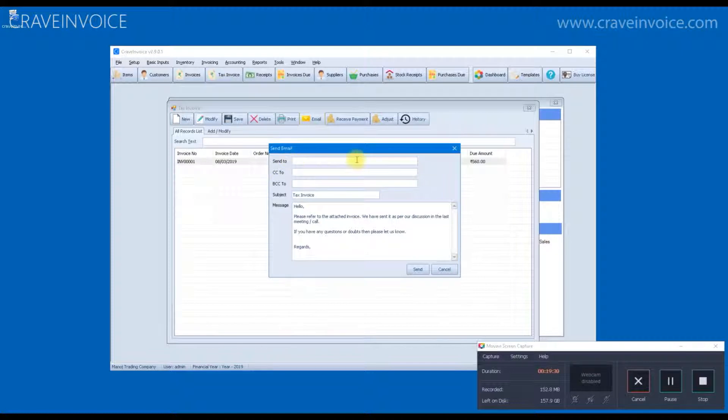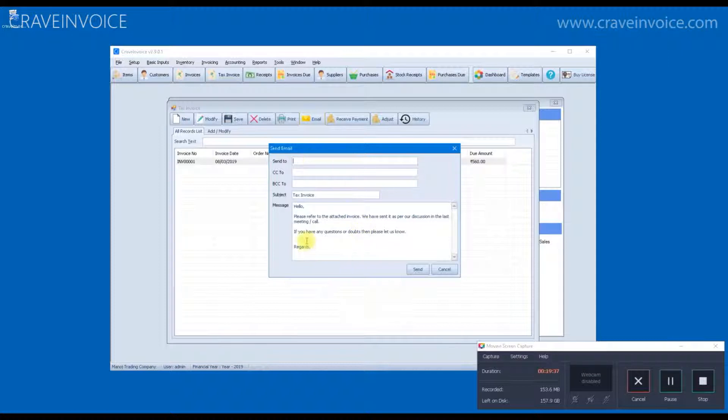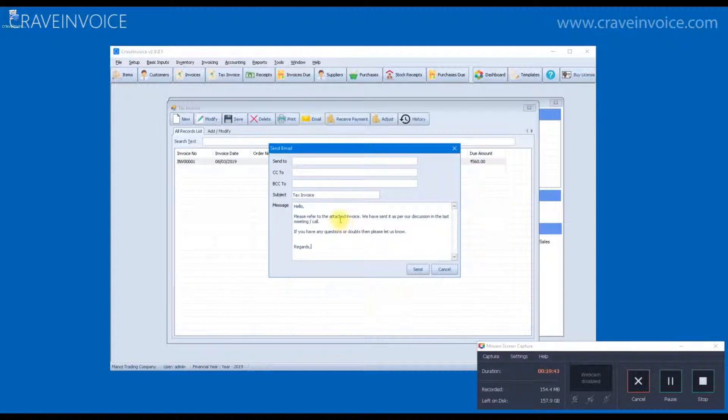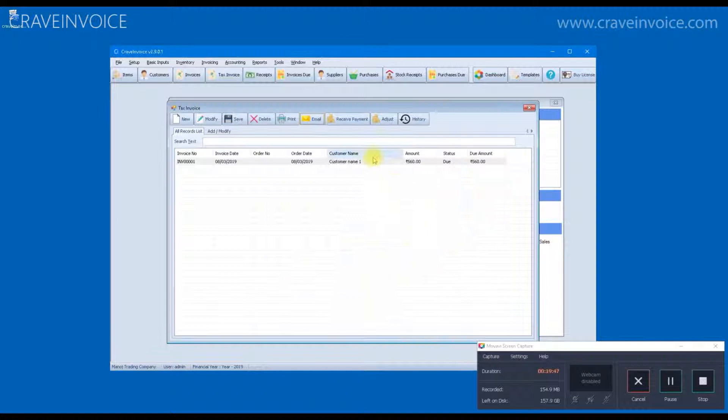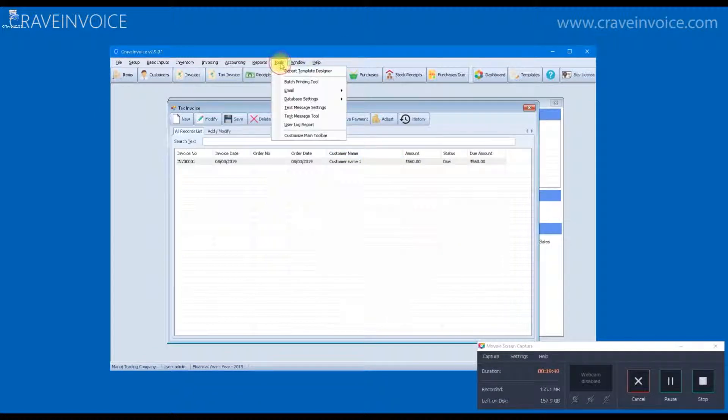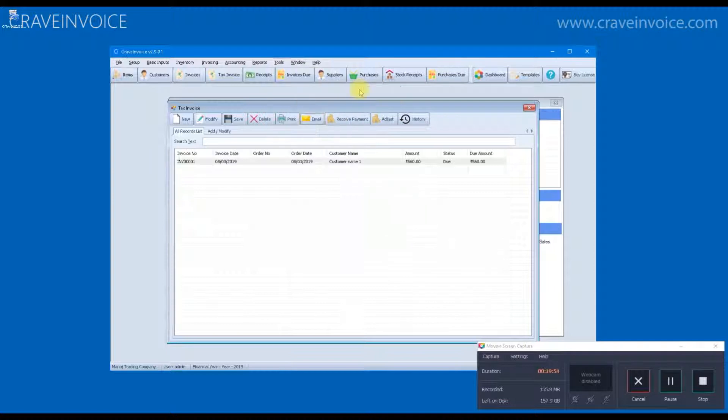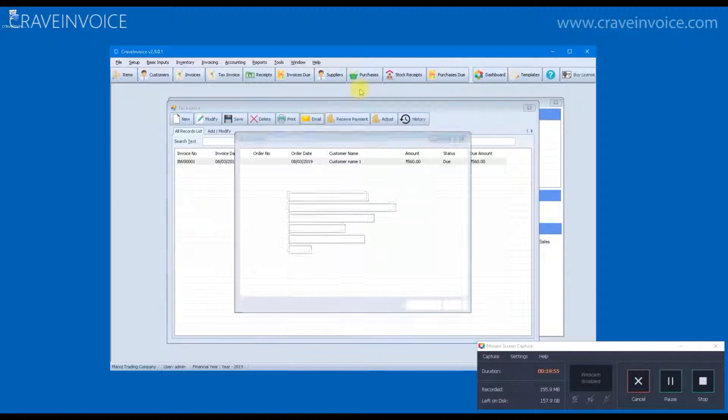Likewise, you can email the invoice to your clients. The default email ID of the client will come here automatically if it is mentioned in the customer form. If it is not mentioned, then you can also type it here and this message template, which is showing here by default as you have not typed anything here. It is coming from the template setting.